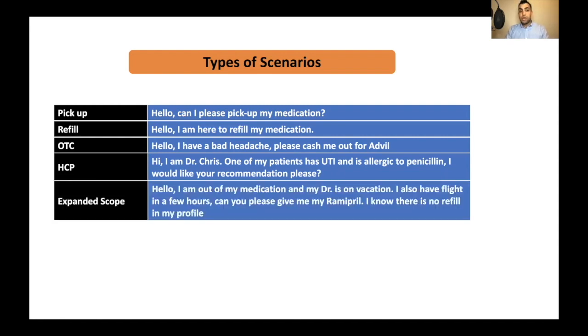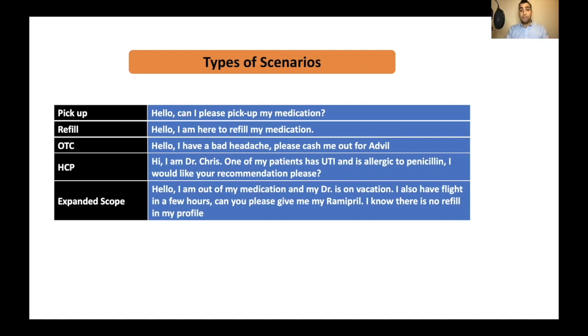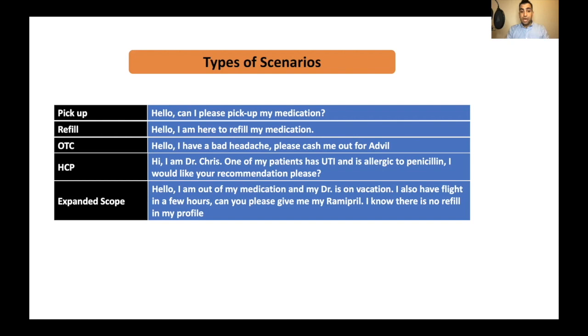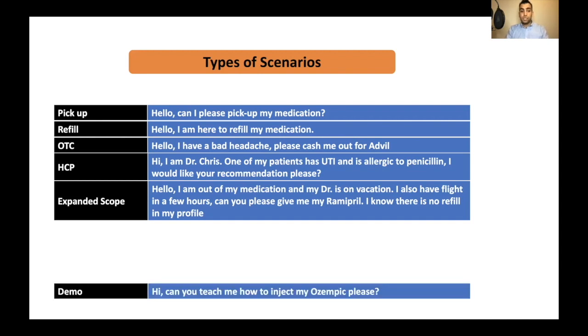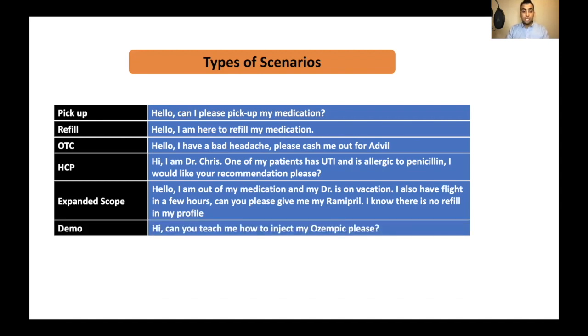And it can be about expanded scope of practice. Hello, I am out of my medication and my doctor is on vacation. And we really face these problems on a daily basis. In real practice, they really happen. I also have flight in a few hours. Can you please give me my Ramipril? I know there is no refill in my profile. So these are the type of conversations that you might hear. Or there is demo. Hi, can you teach me how to inject my Ozempic, please? Or how to do insulin injection or my blue puffer.